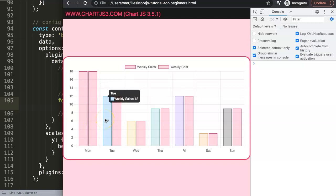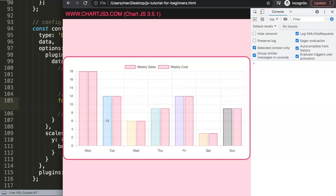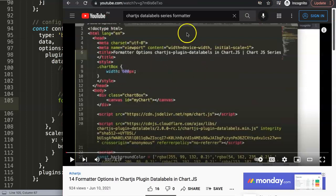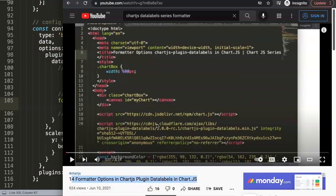So that's basically how you can do this. If you want to learn more about the formatter, I highly recommend you check out video number 14 about the formatter options, which shows you more things with the formatter and how you can change text as well on your bar chart.